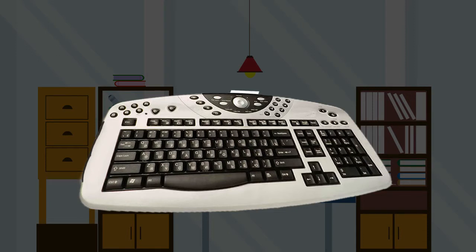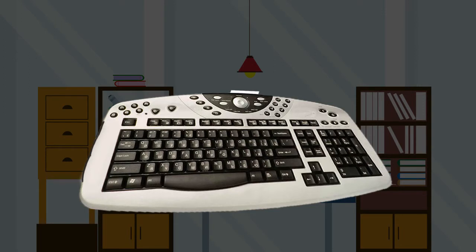A computer keyboard is an input device used to enter characters and functions into the computer system by pressing buttons, or keys. It is the primary device used to enter text.